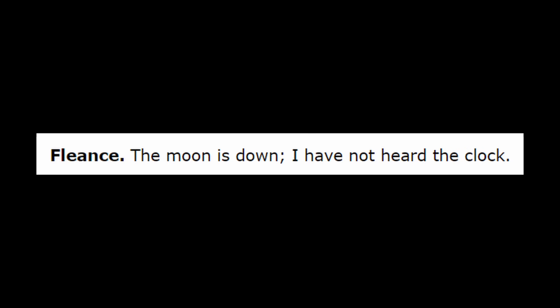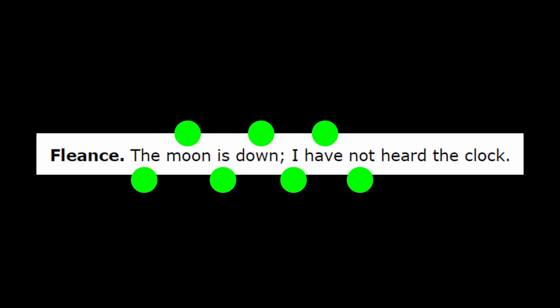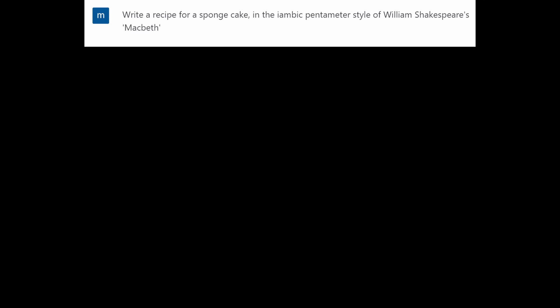So that's iambic pentameter, ten syllables per line. Da-dum, da-dum, da-dum, da-dum, da-dum. Back to that recipe. Here it is.